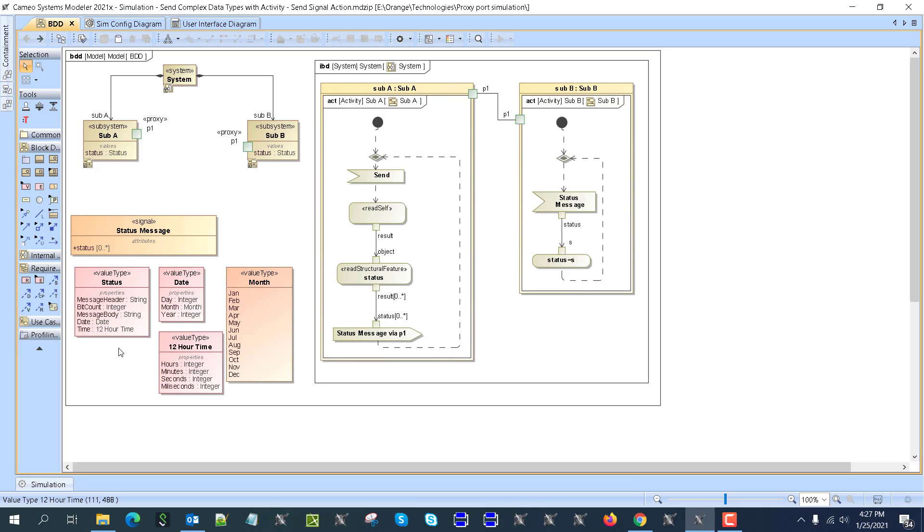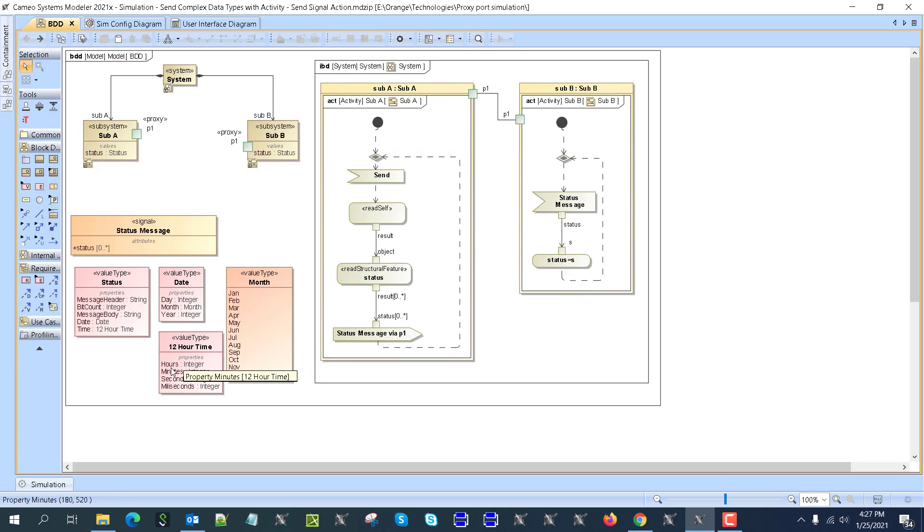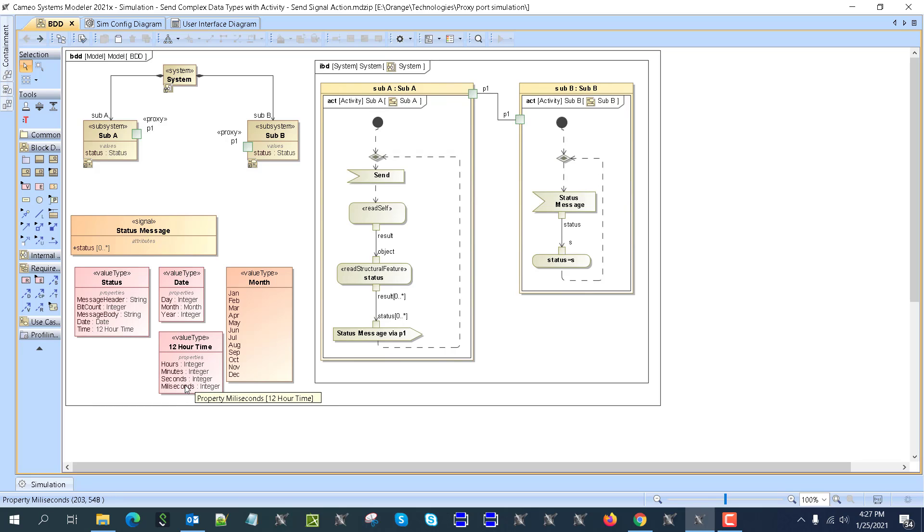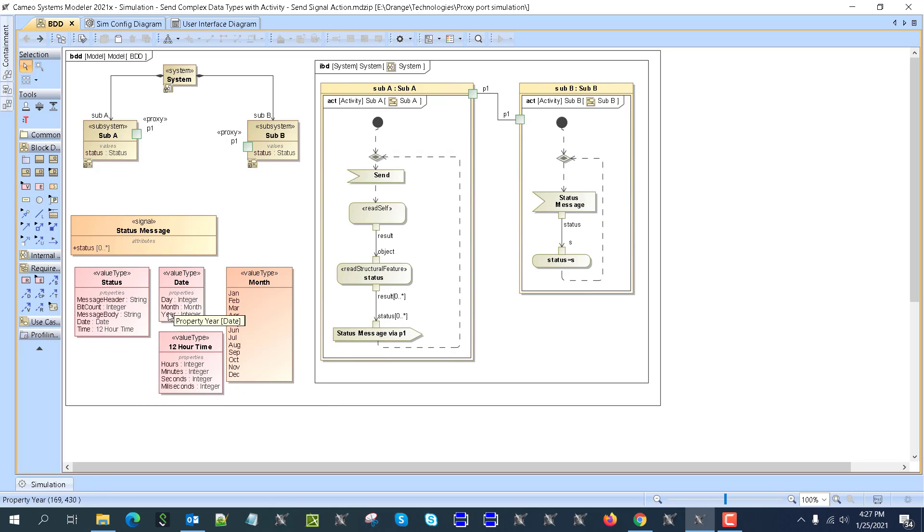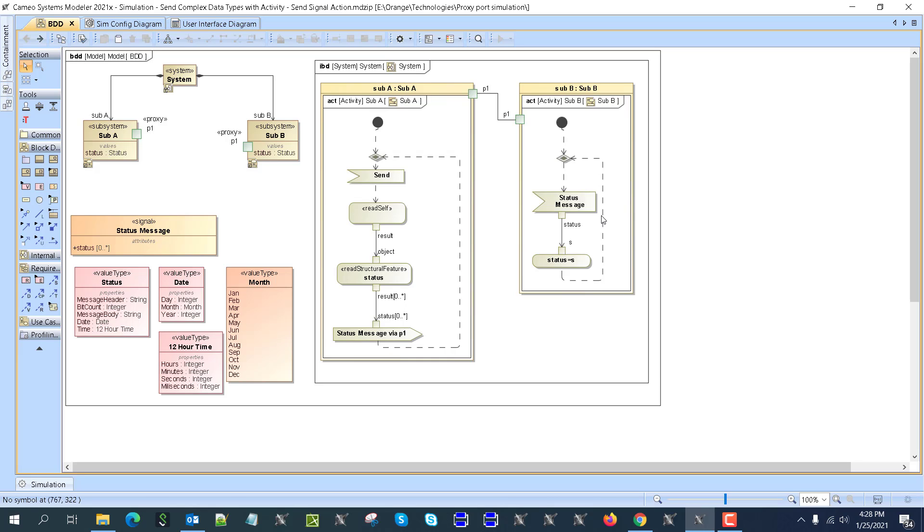And then here the time has 12 hours value type, which consists of the properties hour, minutes, seconds, milliseconds, and then month. Here it has also value type enumerated list. So this is really deep structured value type, which can be actually constructed with values during simulation and sent through the interface and then we can read that.